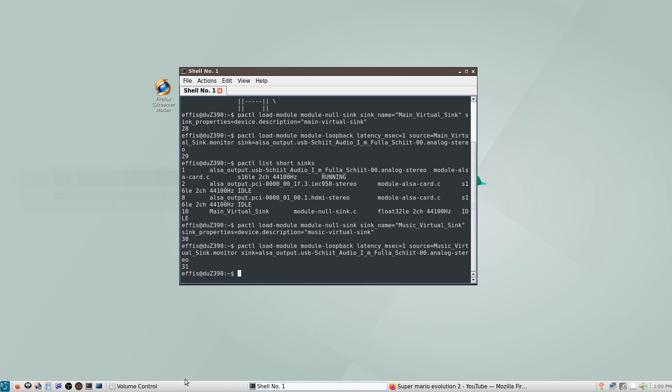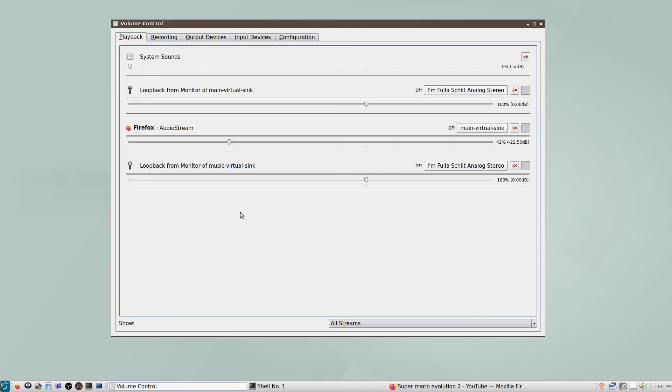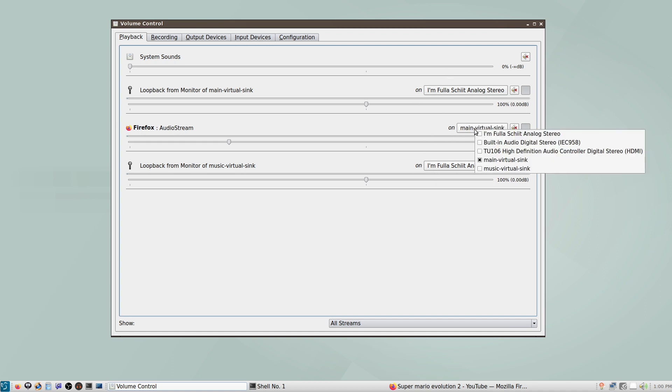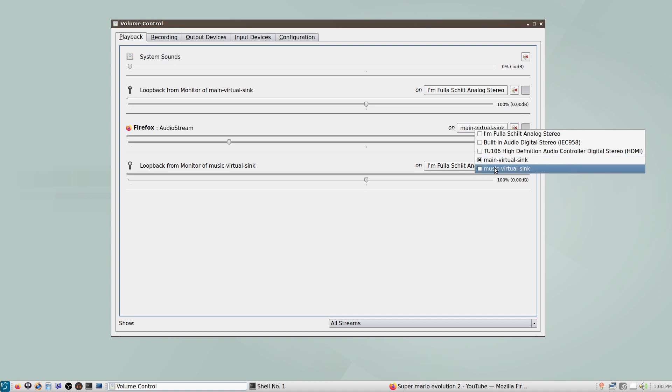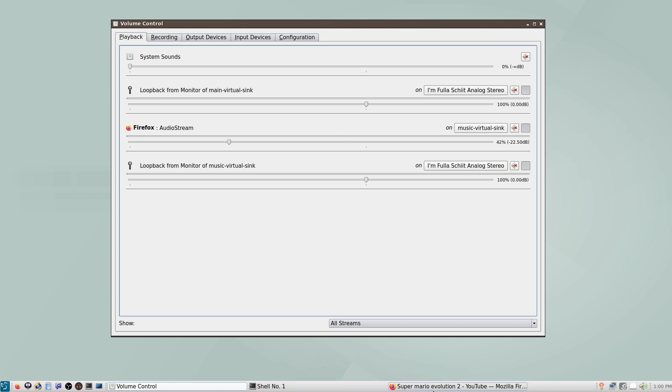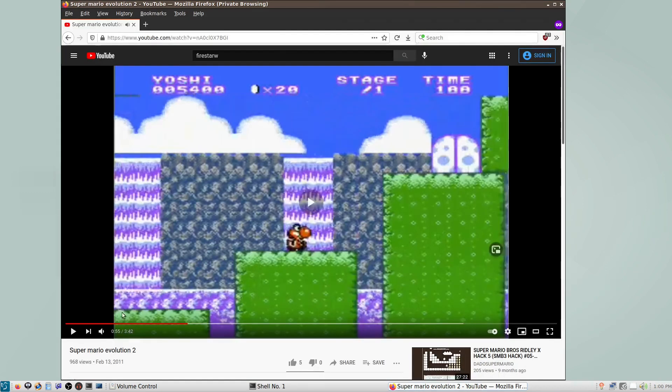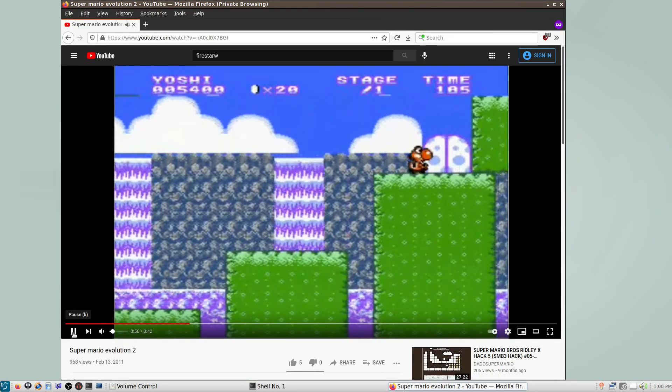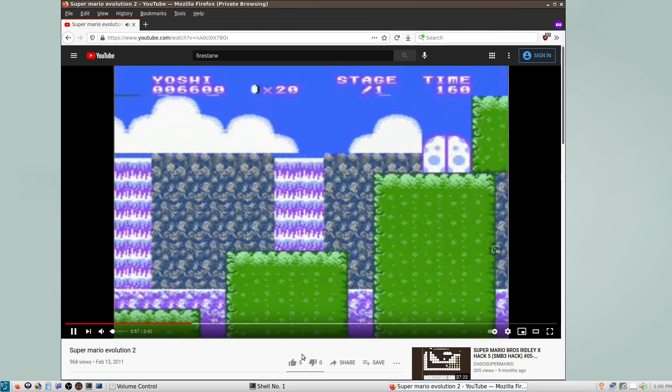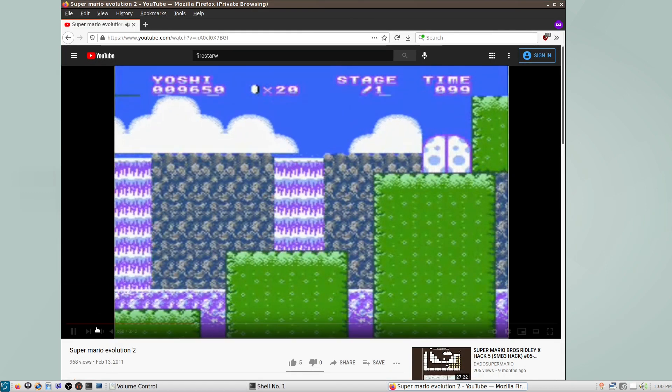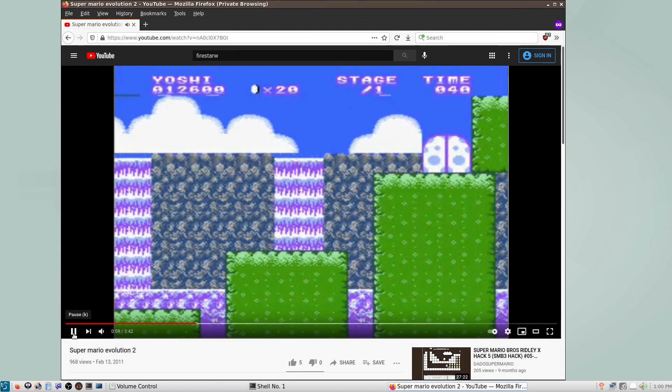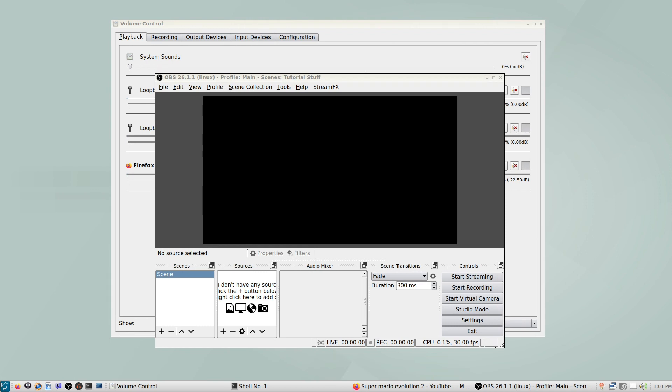And then if I go into PulseAudioVolumeControl, we can see there's loopback here as playback, so we can change the volume, control the volume of this loopback separately. If we go to Firefox, we can set it to play out this main VirtualSink, or we can set it to play out this musicVirtualSink if we want. We can test that audio comes out here as well.